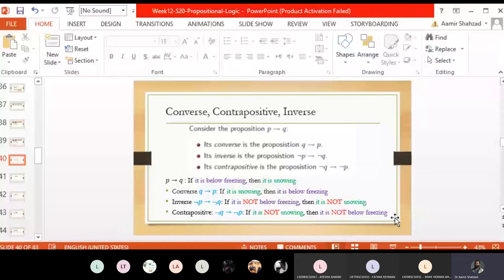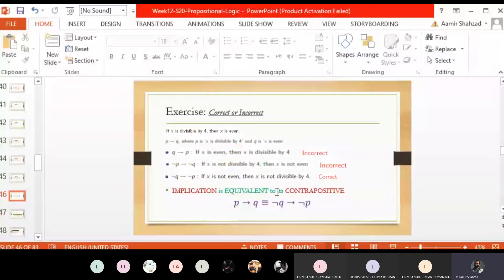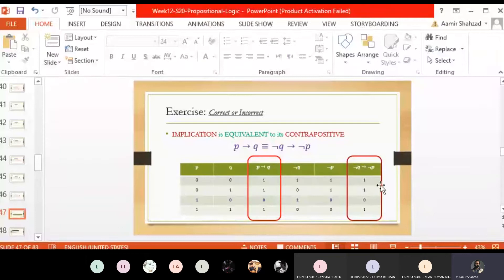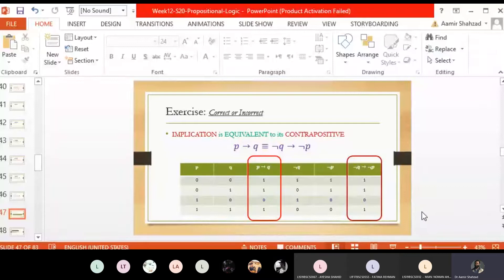We had examples of this and concluded that implication is equivalent to its contrapositive — P implies Q is the same as not-Q implies not-P. From the truth table: P implies Q gives 1,1,0,1 and not-Q implies not-P also gives 1,1,0,1. To show logical equivalence, one good way is to make a truth table and look at the output truth values — if these are the same, then two expressions are logically equivalent. There could be other algebraic ways, but truth tables are one easy method for logical expressions.